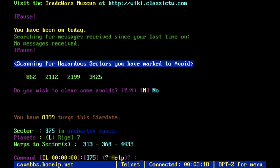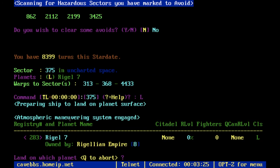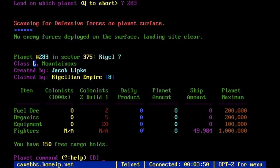Here we are at the planet I created the other day — Rigel 7, based on Kang and Kodos' planet. I have a planet scanner, so when I attempt to land on a planet, this yellow screen will come up and tell me the name of the planet and all of its defenses. You don't start with a planet scanner, so yours will just go directly to the planet once you press land.